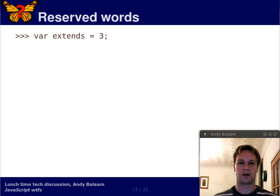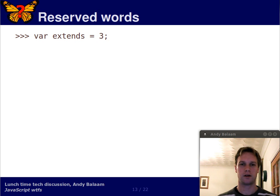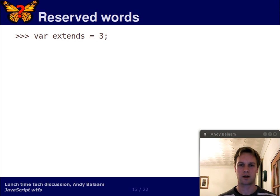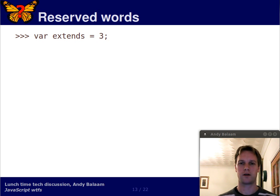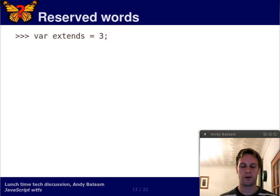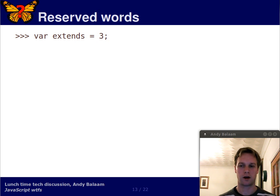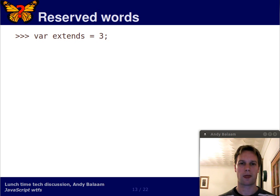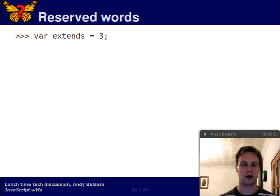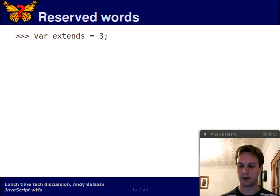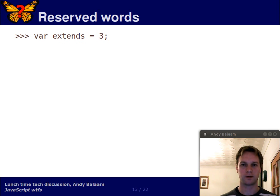Let's start with reserved words. Here we're going to define a variable. We're going to call it extends. We're going to set its value to 3. If you've been watching the rest of this series, you know what the answer to this is going to be, right? When you declare a variable like this, you get back undefined. Well, let's see what happens.